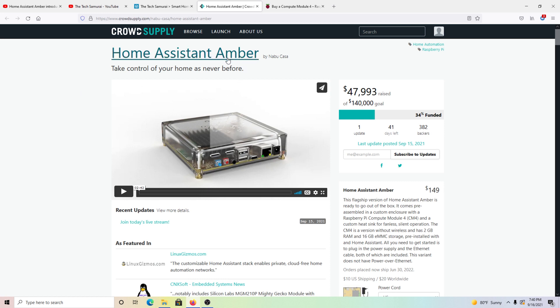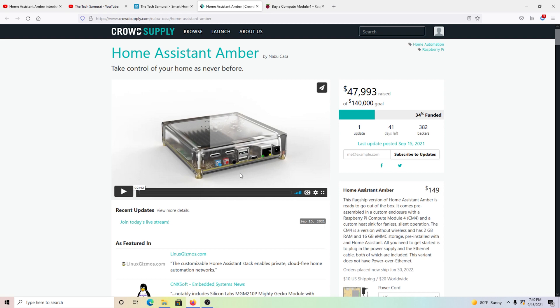Last year, we got the Home Assistant Blue. This year, we got the Home Assistant Amber. And by this year, I kind of mean next year. But it just looks like a Raspberry Pi 4 with a clear case, right? Absolutely wrong.